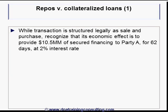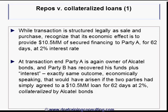While the transaction is structured legally as a sale and purchase, its economic effect has been to provide $10.5 million of secured financing to Party A for 62 days at a 2% interest rate. At the end of the transaction, Party A is once again the owner of the Alcatel bonds, and Party B has recovered its funds plus interest — exactly the same outcome that would have arisen if the two parties had agreed to a $10.5 million loan for 62 days at 2% collateralized by the Alcatel bonds.